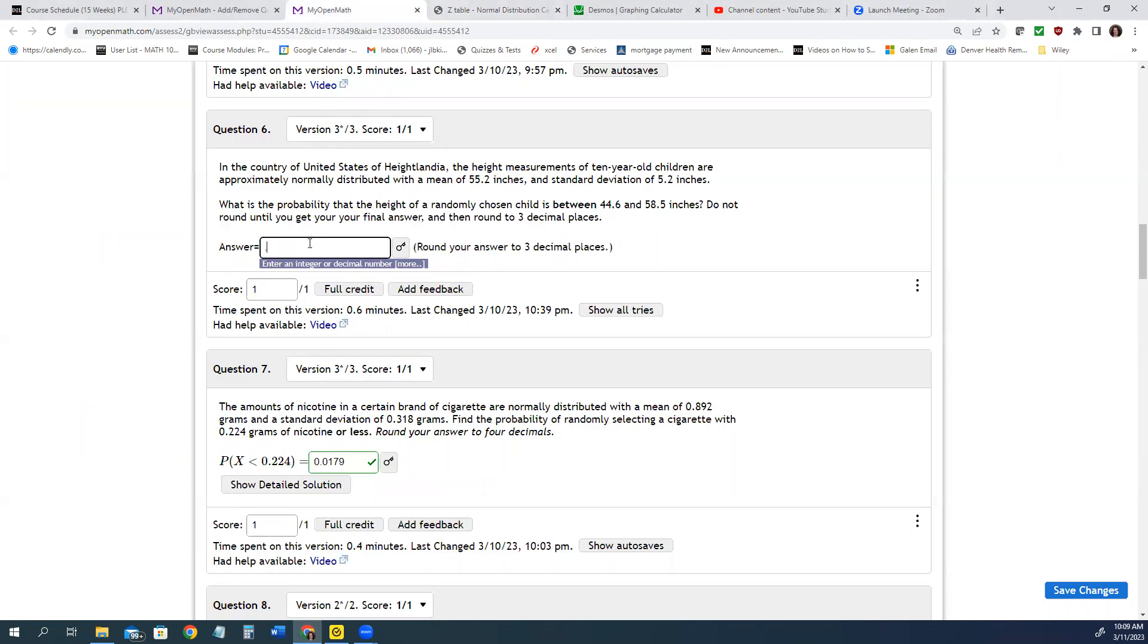So 0.716 and hit enter. If it doesn't accept it, let me know. But that is how you do the between. Thank you for watching. And let me know if you have any questions.